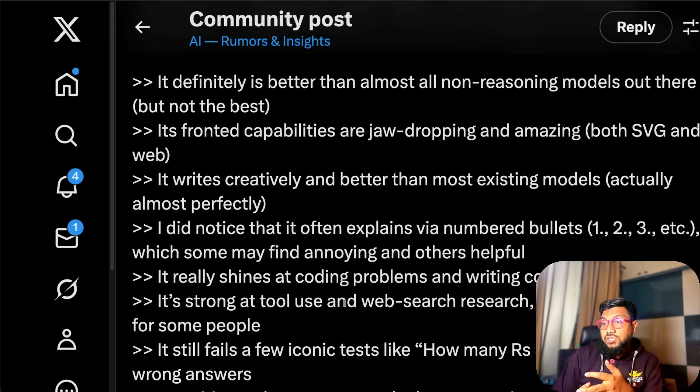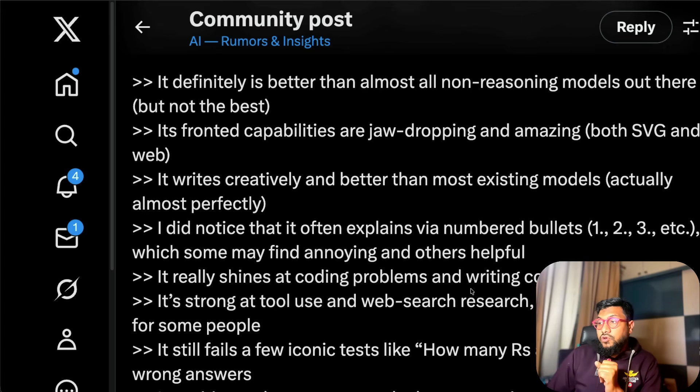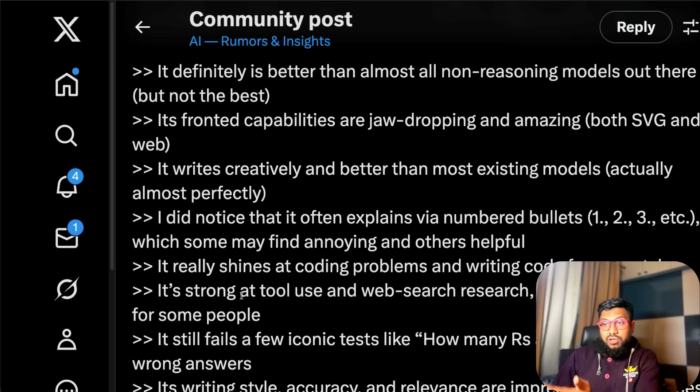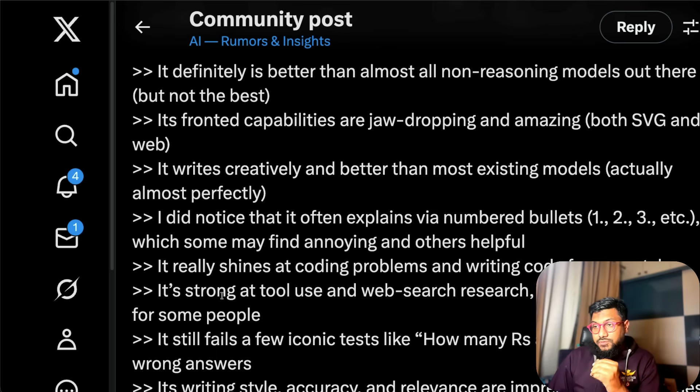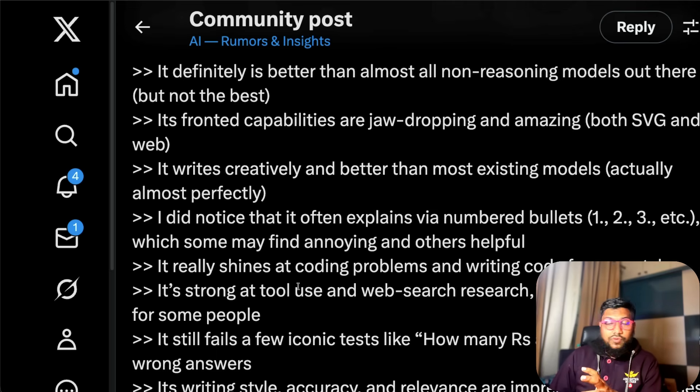It really shines at coding problems, writing codes from scratch. The project that I was trying is writing code from scratch. It's strong at tool use, web search, research which matters a lot for some people.